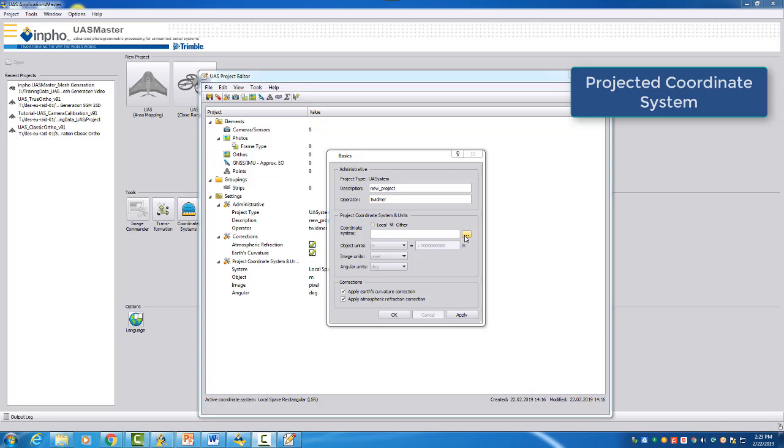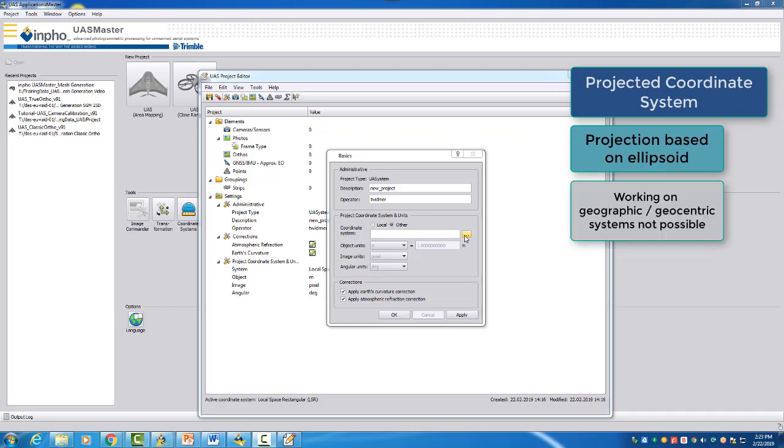It is important that you know that we are working in a projected coordinate system. That means you have a projection on a given ellipsoid. You cannot select here a geocentric system, which means a lat-long altitude system. This is not possible.